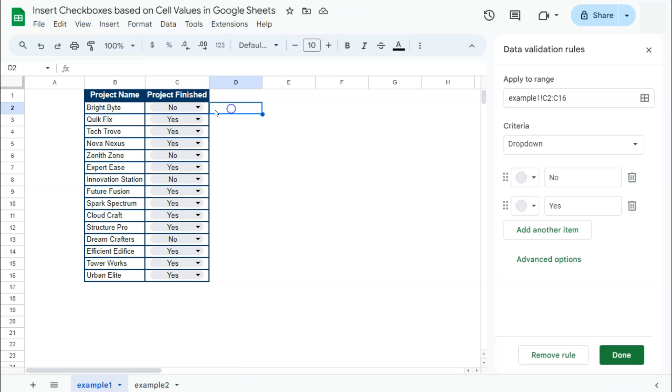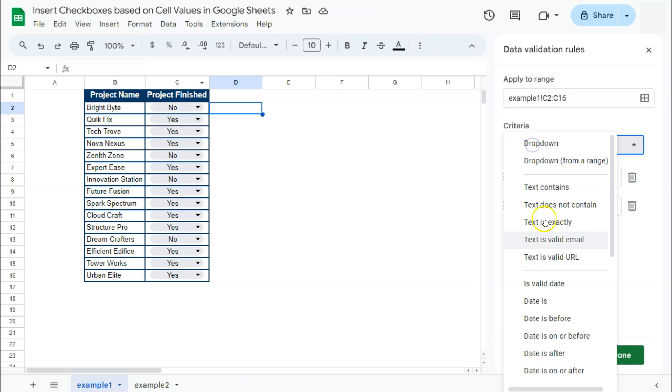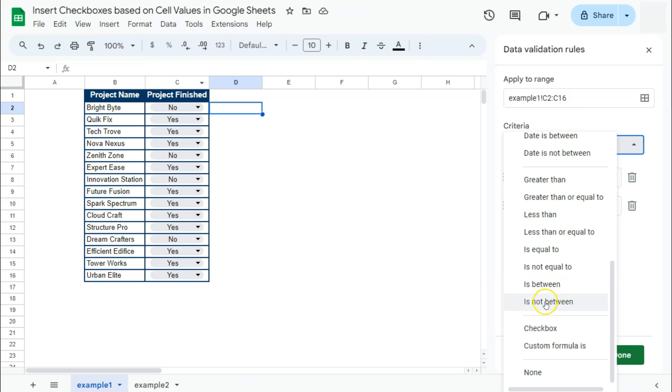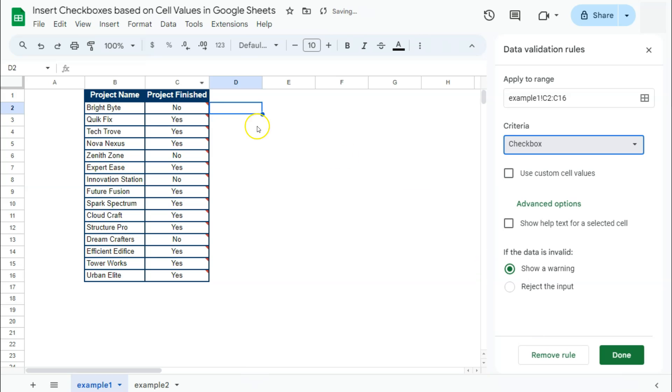So if I try and validate it as a checkbox, let's go to criteria, select checkbox. It will tell me that it's invalid because this cell's contents violate its validation rule. Because again, the default behavior for checkboxes are only trues and false.